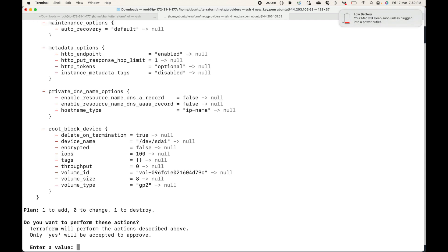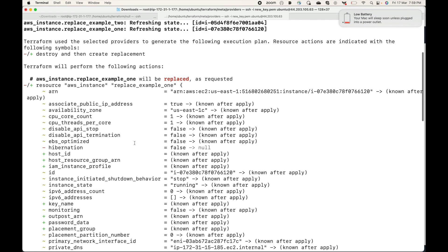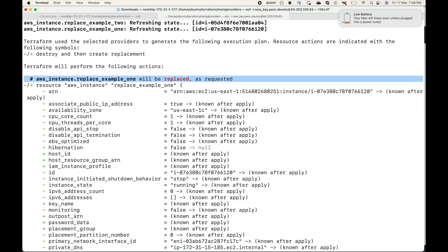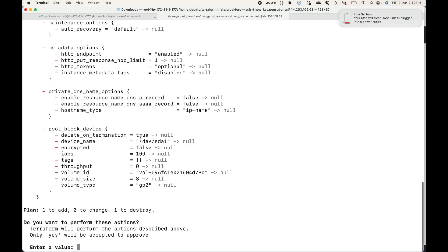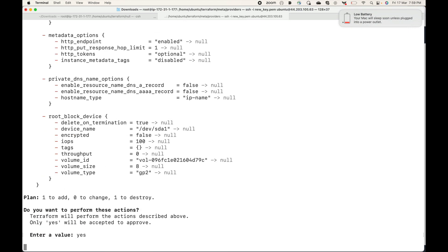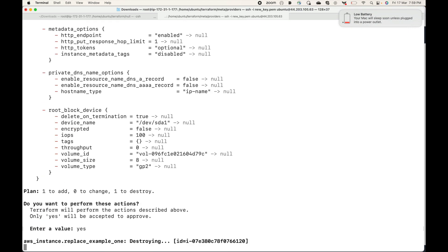Now when I run this command, it will show me in the plan what changes terraform is going to do. Here you can see: one to add, one to destroy, and you can also see which resource it is going to replace. When we approve this, it will go ahead and destroy the existing resource and then create a new resource for us.